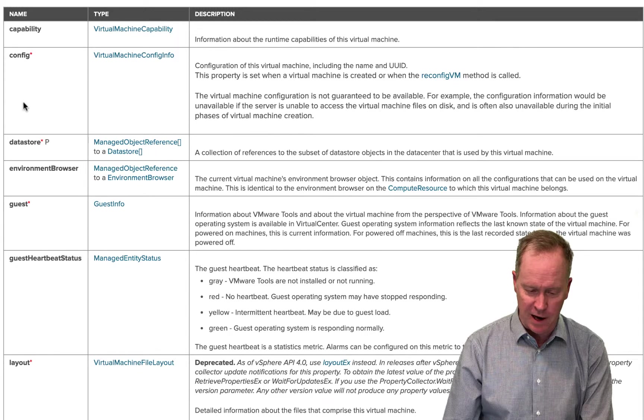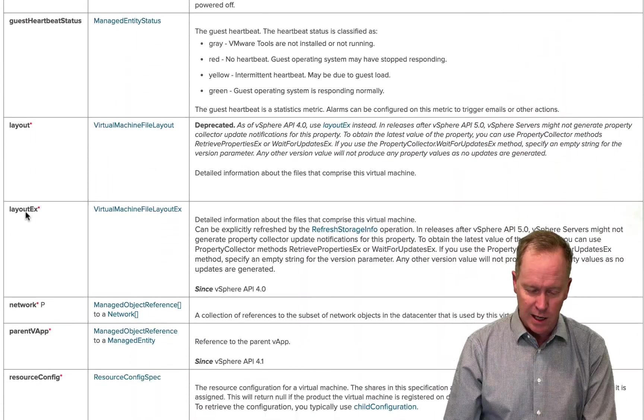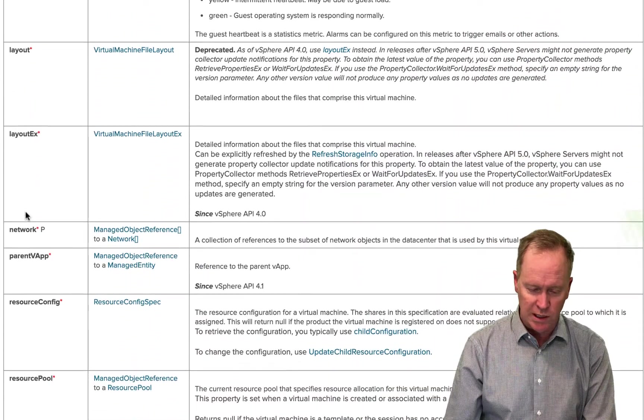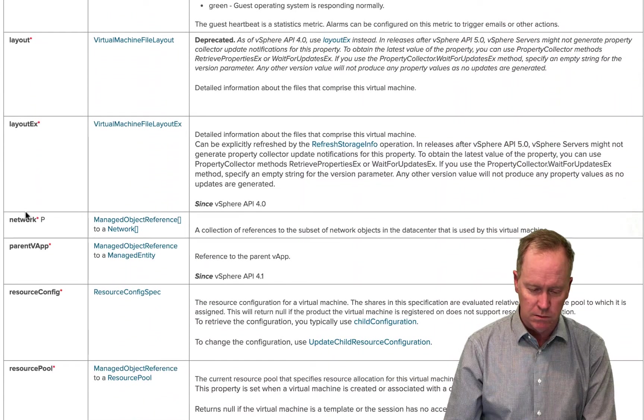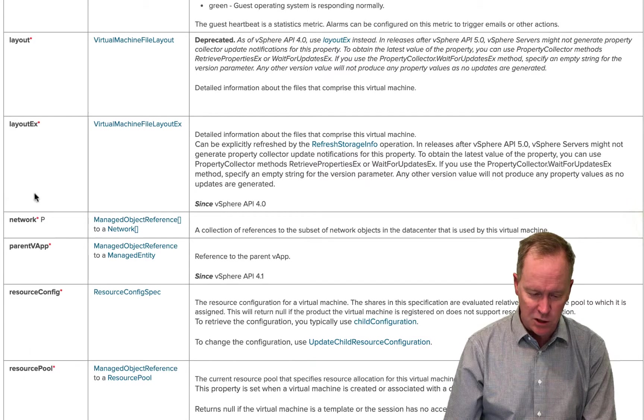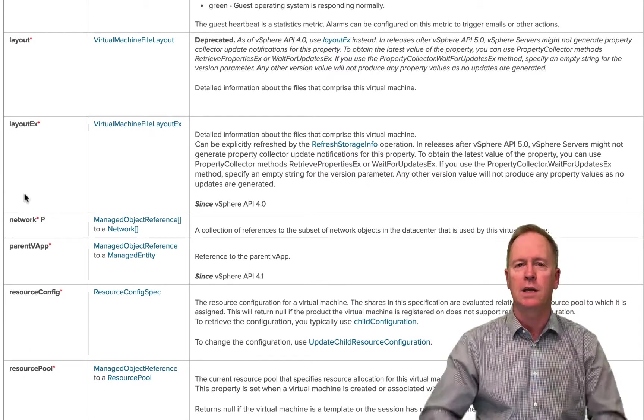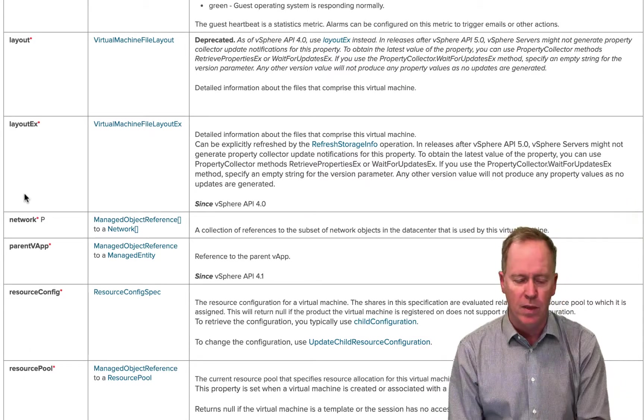Again, these are alphabetized. So it should be really easy to find. It should be easy to find it, but should show up right here. But where is dot name?